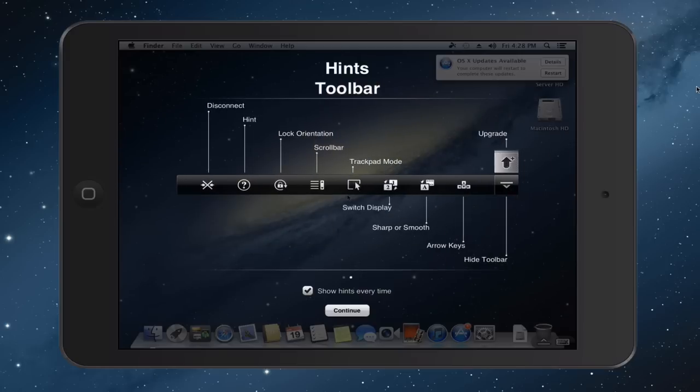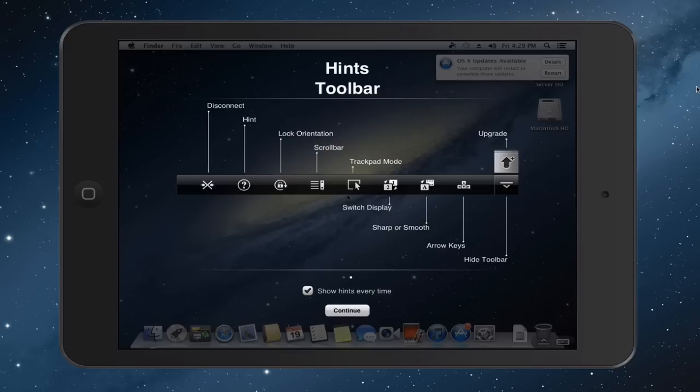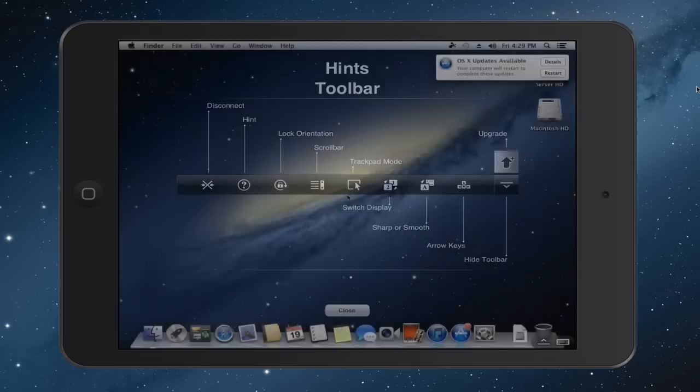If I just swipe to the left there, it'll also give you hints on the toolbar down below. And you can see you've got the disconnect. You've got hints. You can lock the orientation so it doesn't rotate on you if you're using an iOS device, obviously. You've got the scroll bar, trackpad mode, switch displays, sharp smooth arrows, those kinds of things. And so what it does is it just allows you, if you want to manually select some of these things, instead of using the finger shortcuts, you can do that as well. So I'm just going to click continue.